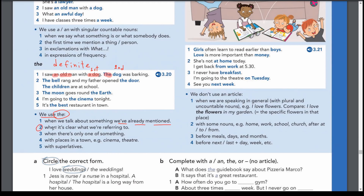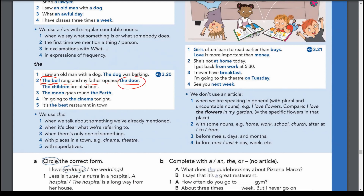We also use 'the' when it's clear what we are referring to — something everyone already knows about. For example: 'The bell rang and my father opened the door.' We're sitting at home, so obviously there is a door and a bell — everyone knows. Similarly: 'the kitchen,' 'the bathroom,' 'the window.' Or 'The children are at school' — referring to our own children, our family.